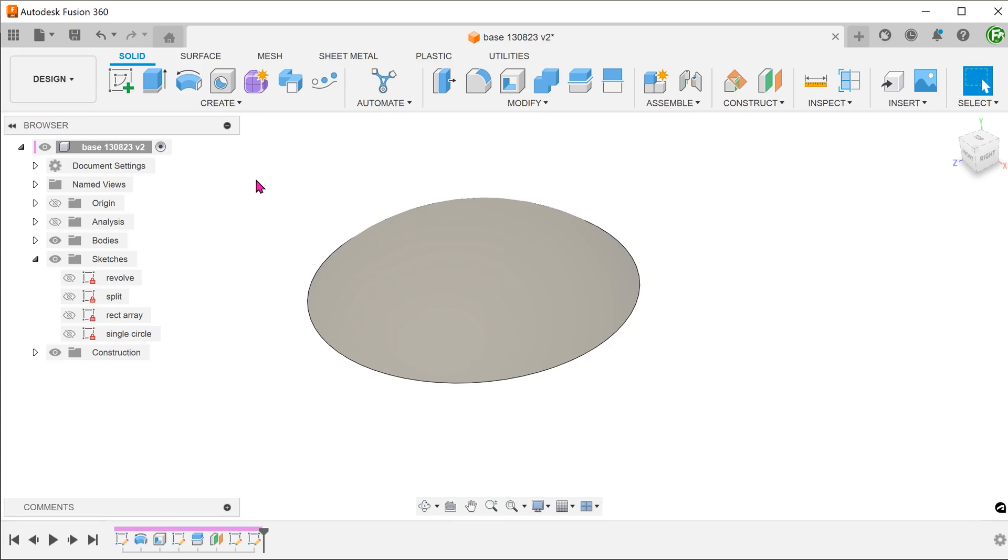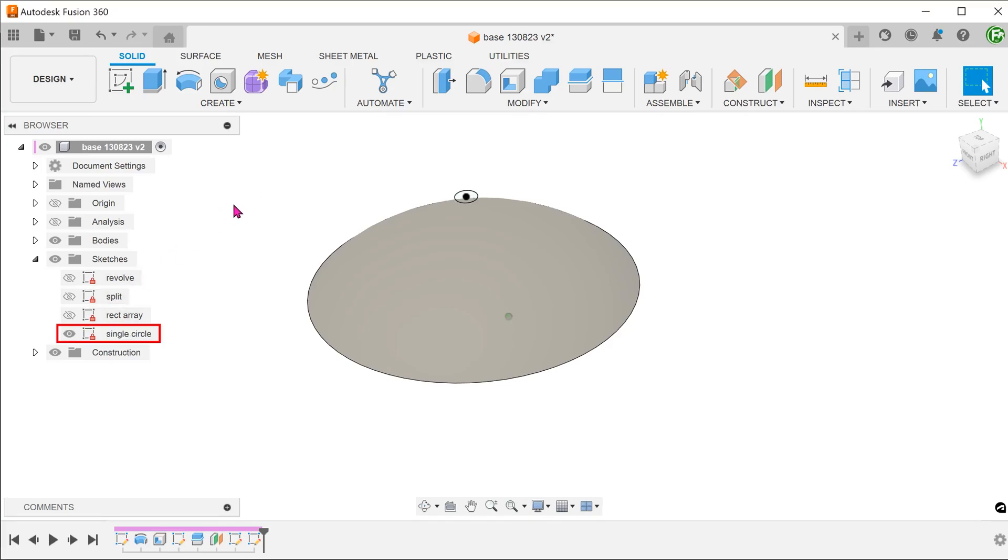Since there was an update recently that allowed for embossing to be done on a spherical face, I thought that it might be a good idea to try that. Let's start by embossing a single circle. This is simply a sketch circle drawn on an offset plane.